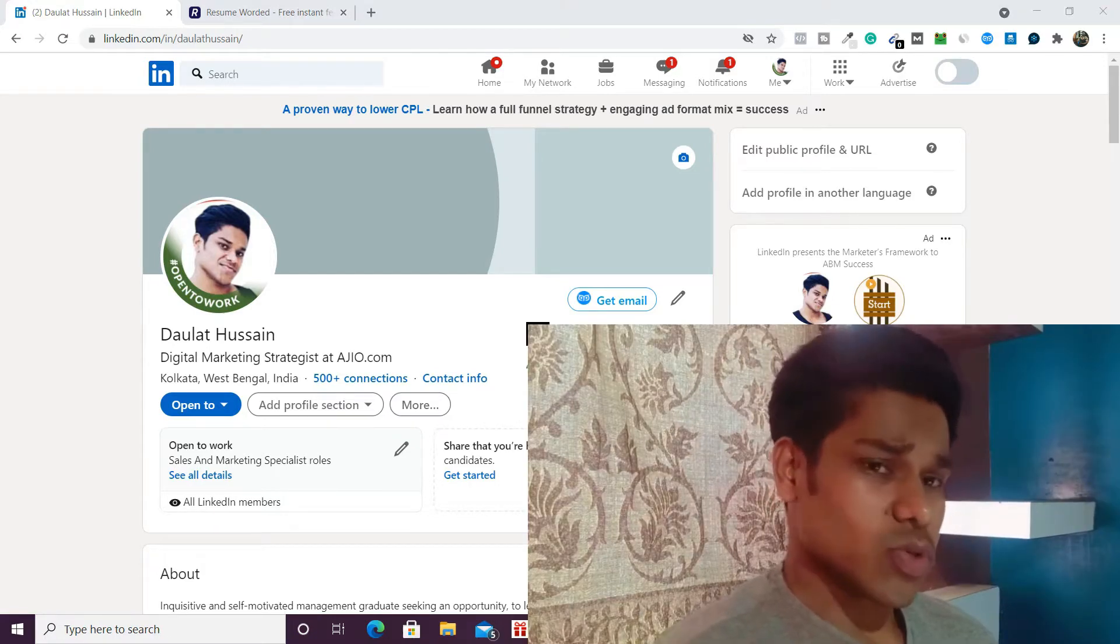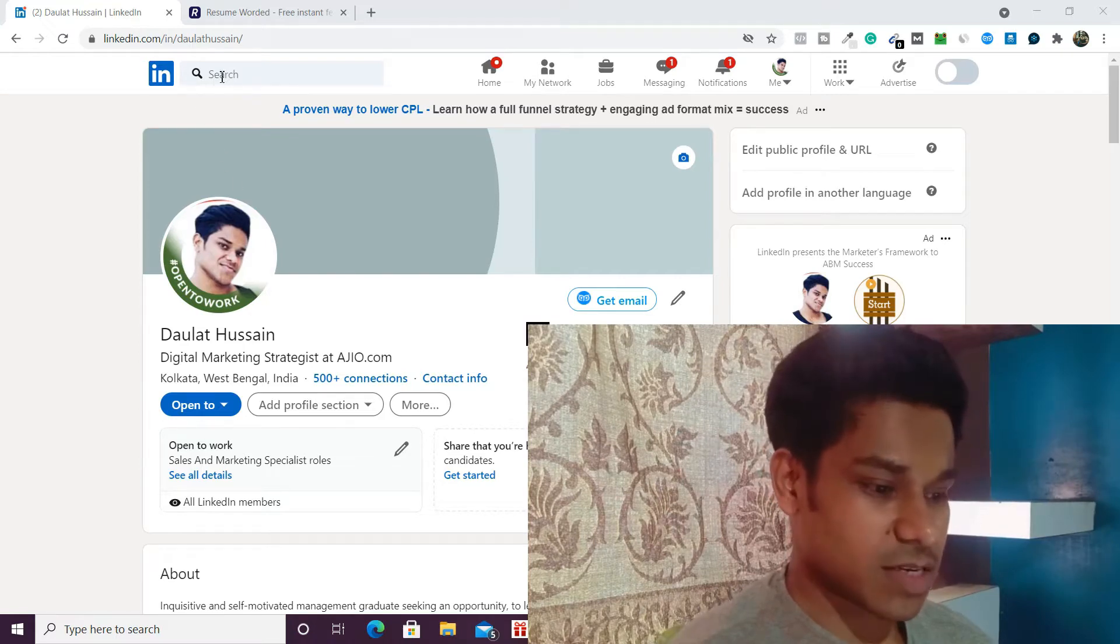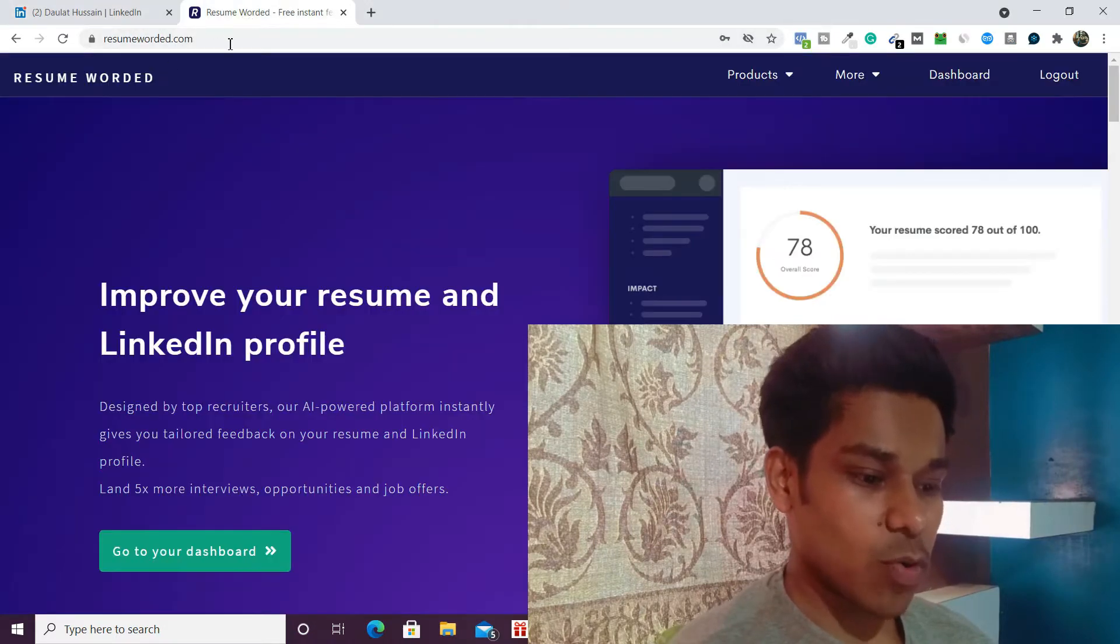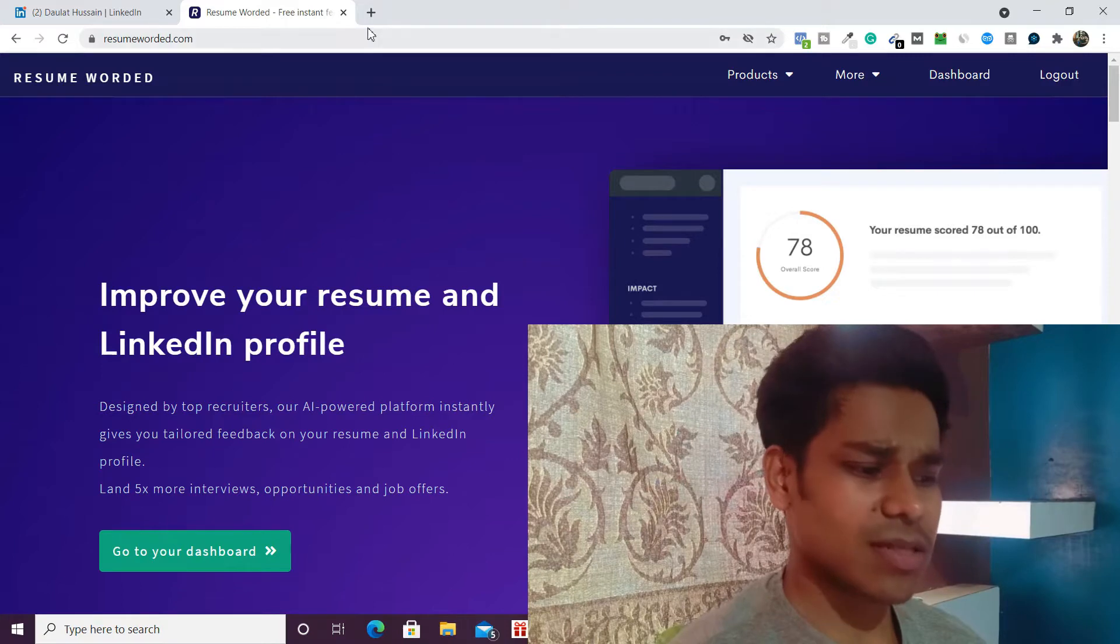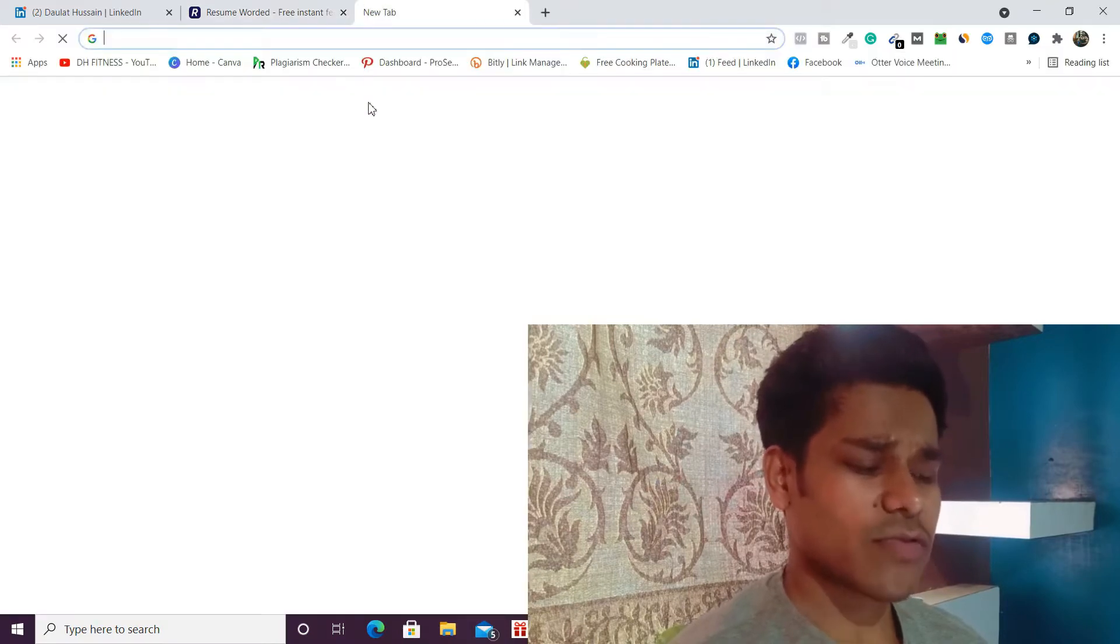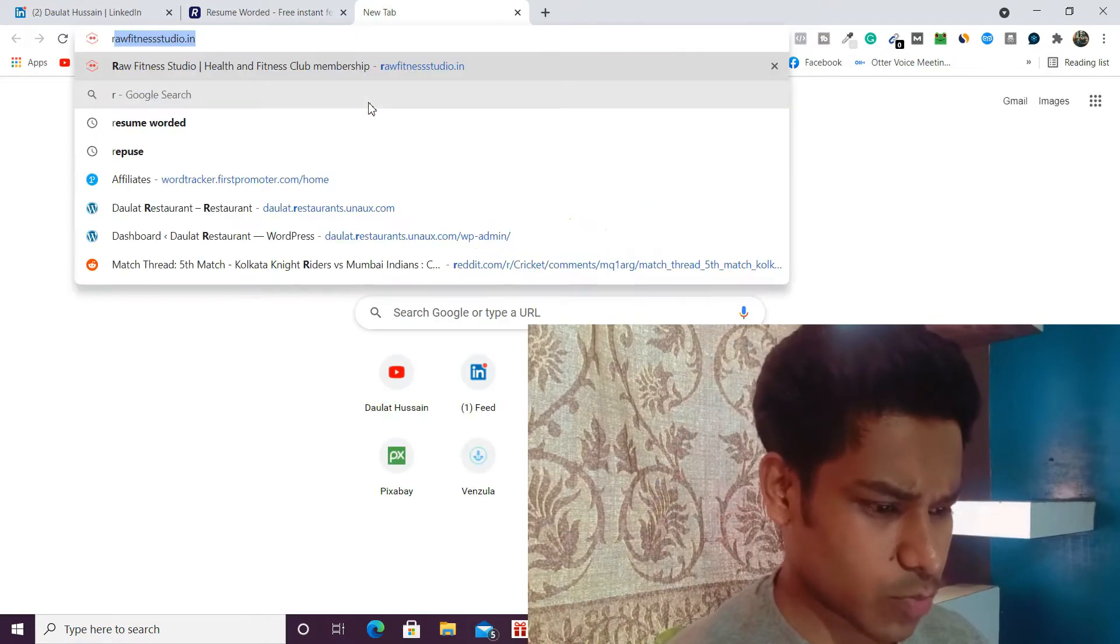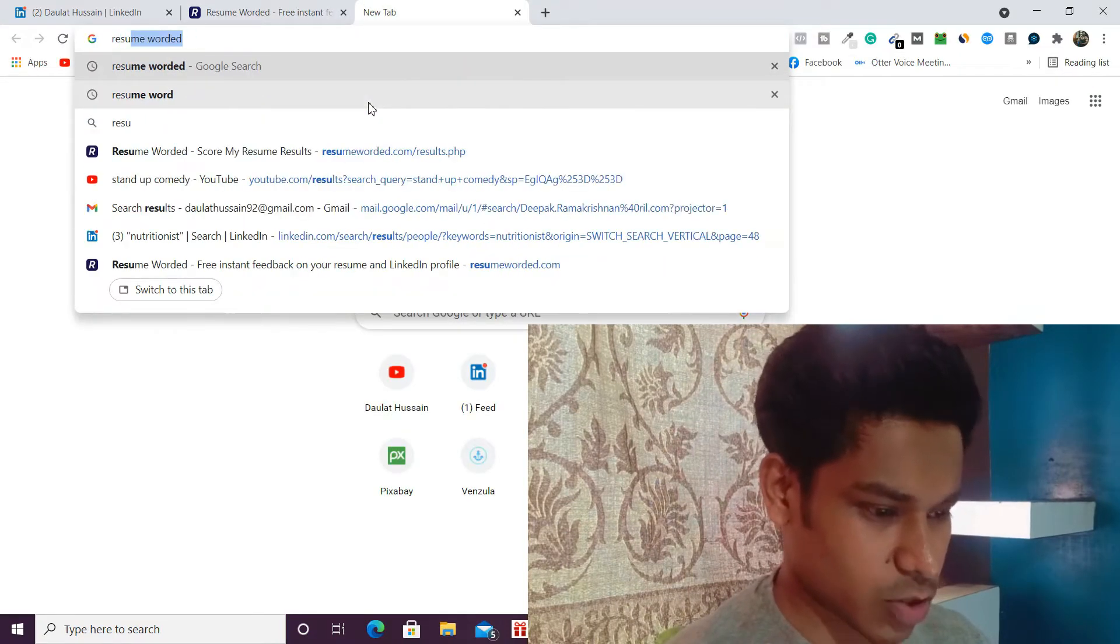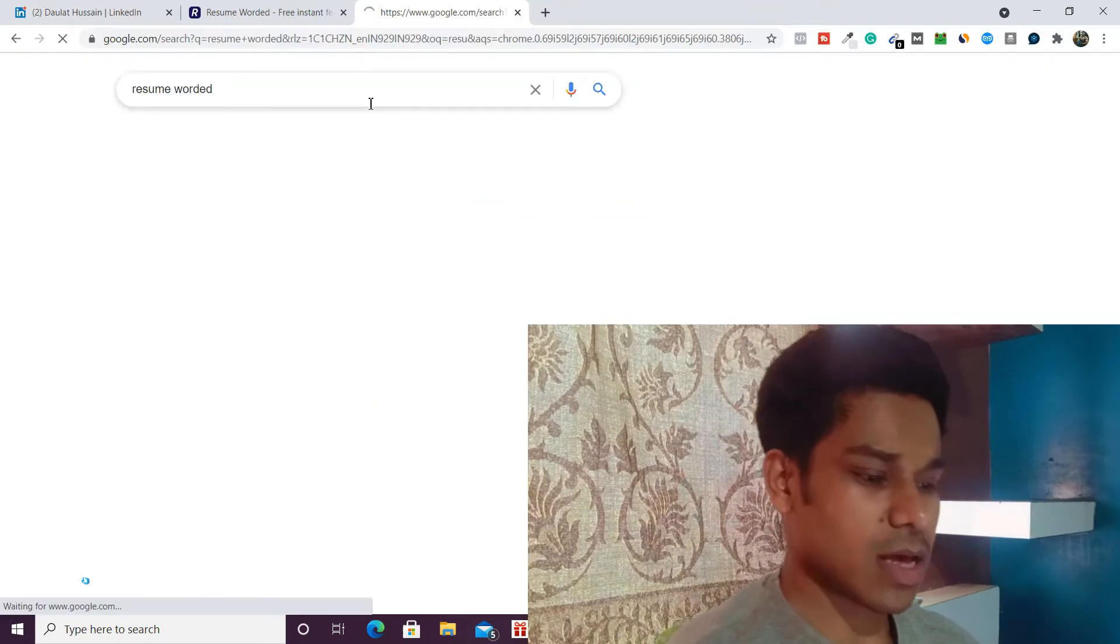The software we're going to use is called Resume Worded. As you have seen, I have already opened that software in my next browser. To get this software, all you have to do is type 'Resume Worded' and just click on this.